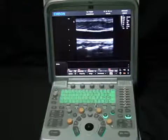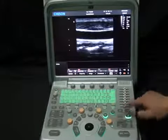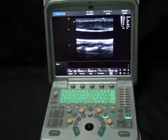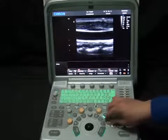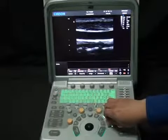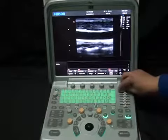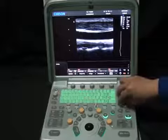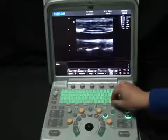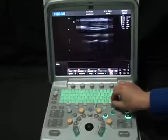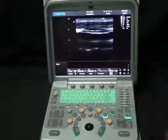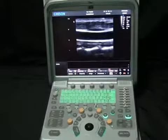Now we are in B mode. In this mode, we will adjust the gain, depth, and focus position to make the image more suitable. Twist button B to adjust the overall gain, while sliding the different segments of TGC changes the gain at different depths. Slide the depth pedal up and down to adjust the depth, and the focus pedal up and down to adjust the focus position.